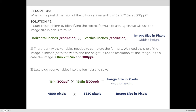Here's another example: what is the pixel dimension of an image that is 16 inches by 19.5 inches at 300 PPI? Since the resolution is 300, this image is destined for print. Step one: identify the formula for size in pixels. Step two: identify variables — 16 by 19.5 inches at 300 PPI. Calculating: 16 times 300 = 4,800 pixels across; 19.5 times 300 = 5,850 pixels tall. The absolute size is 4,800 pixels by 5,850 pixels.